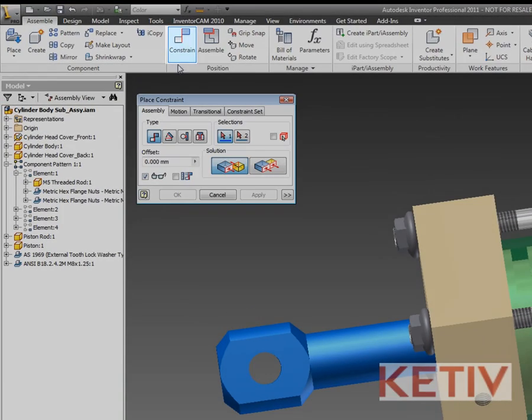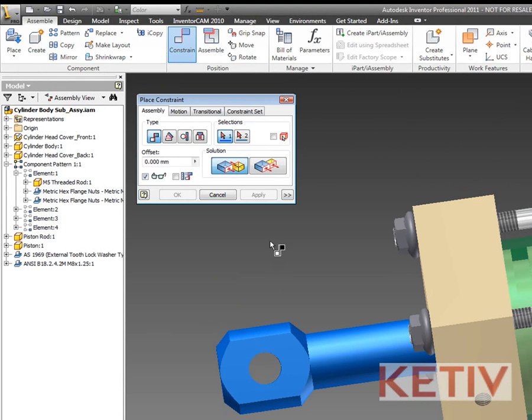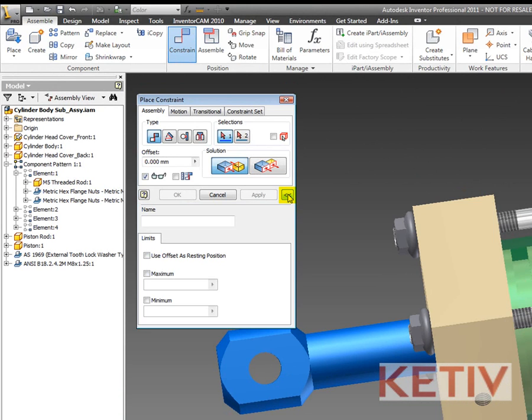But now I've also got something new I can take advantage of, and that is the constraint limit. I'm going to activate my constraint and everything looks much like it always has. But now if I click on this button I'm indicating here, we can see that I can set a maximum and a minimum value for that constraint's offsets.